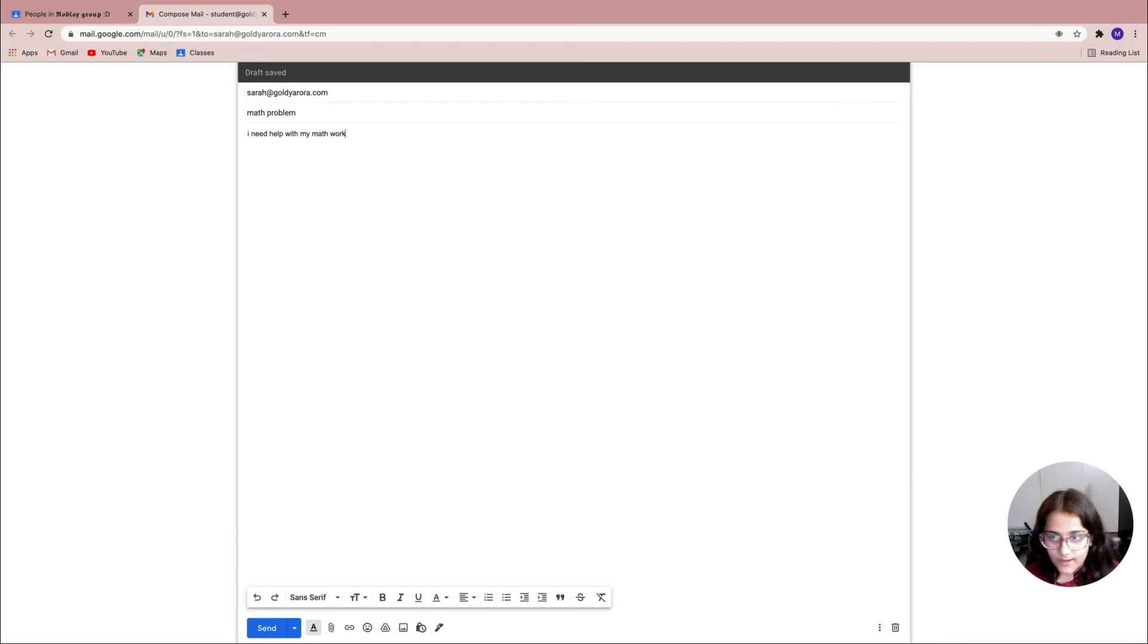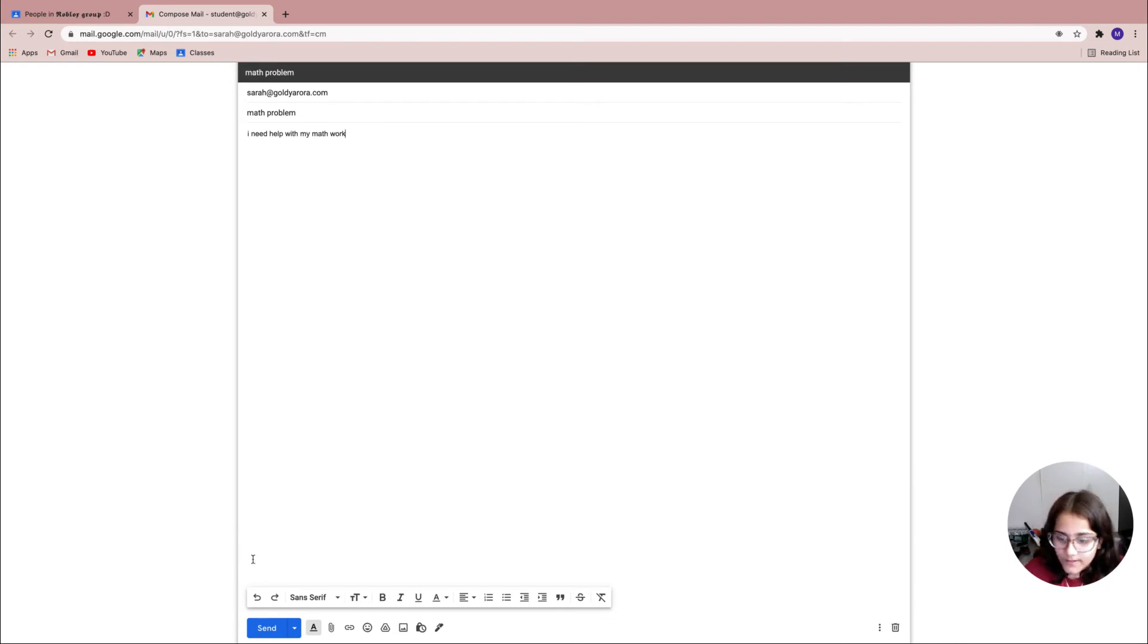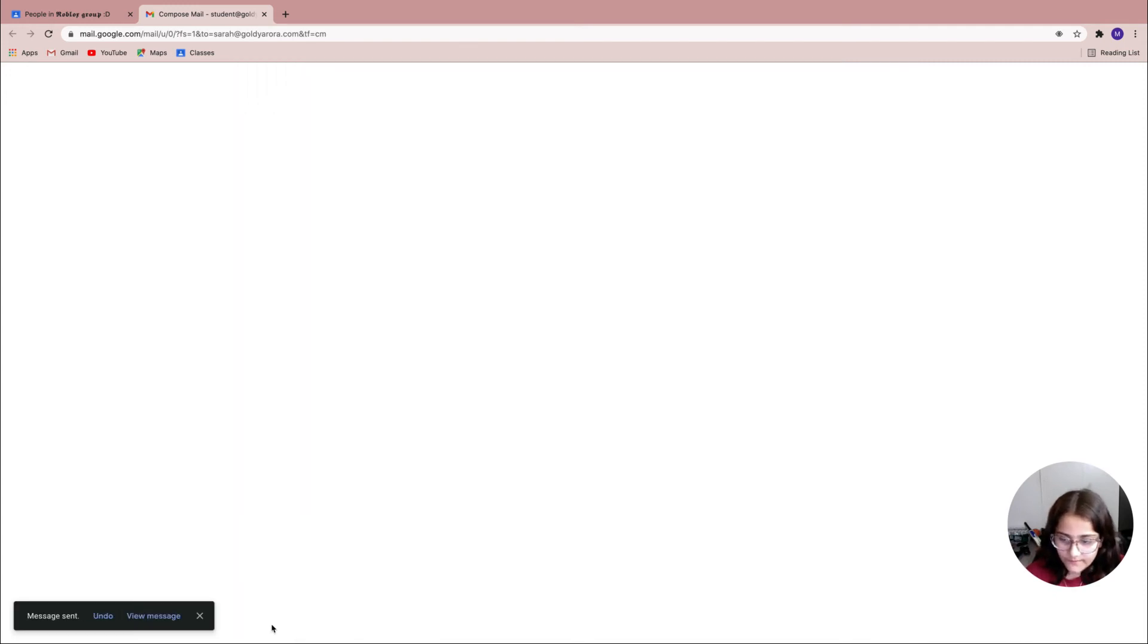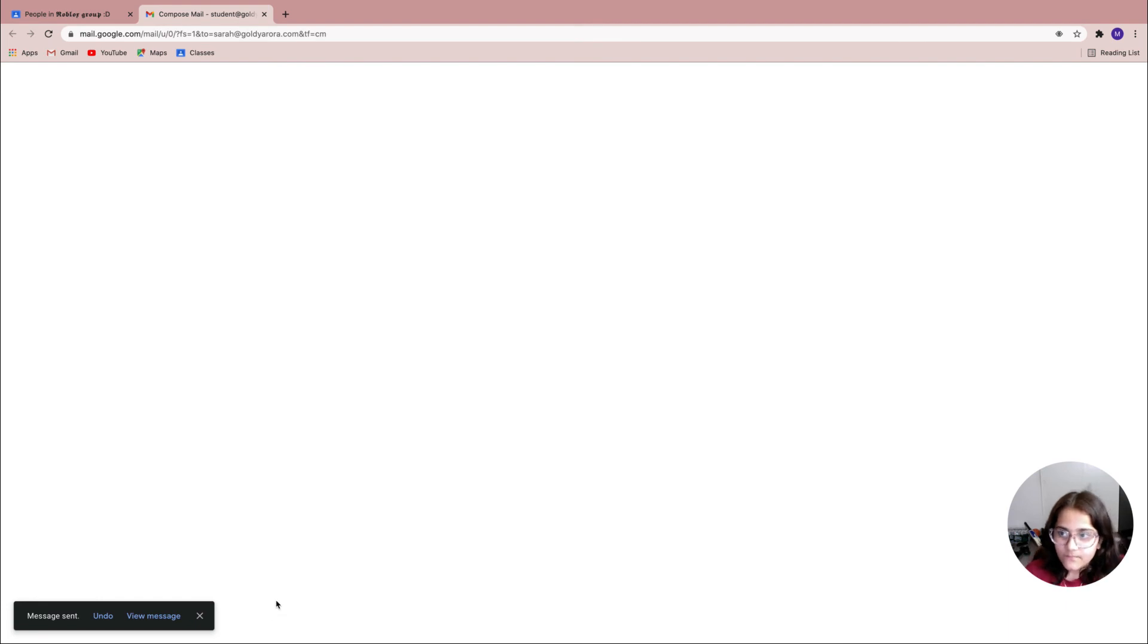Now since I'm done telling my teacher what I need help with, I'm gonna go down to the send button right over here. Now I'm gonna go ahead and click it. It'll send the message to my teacher.